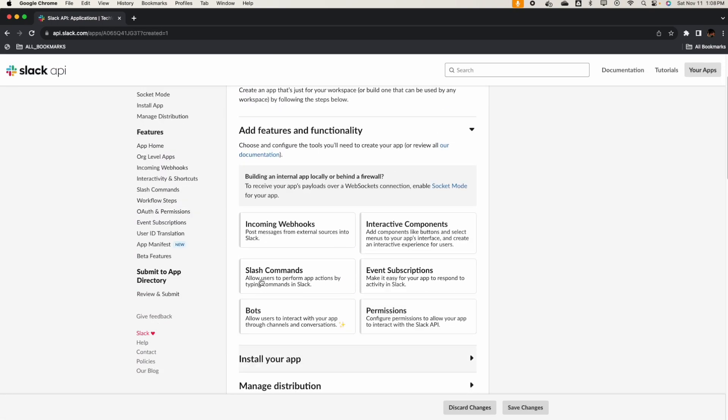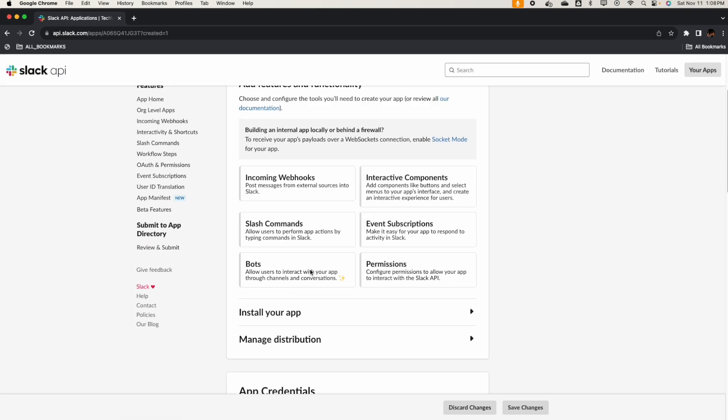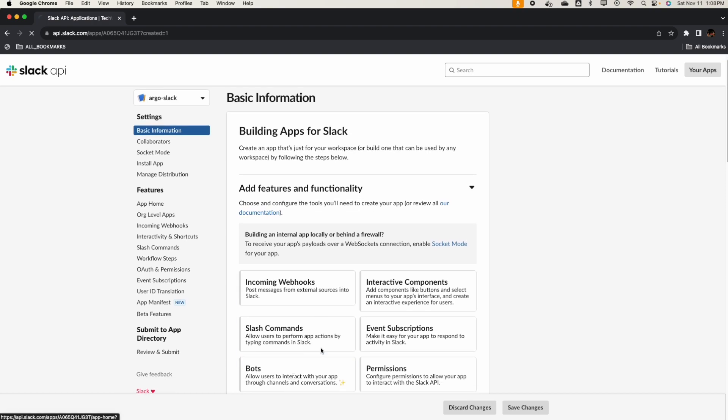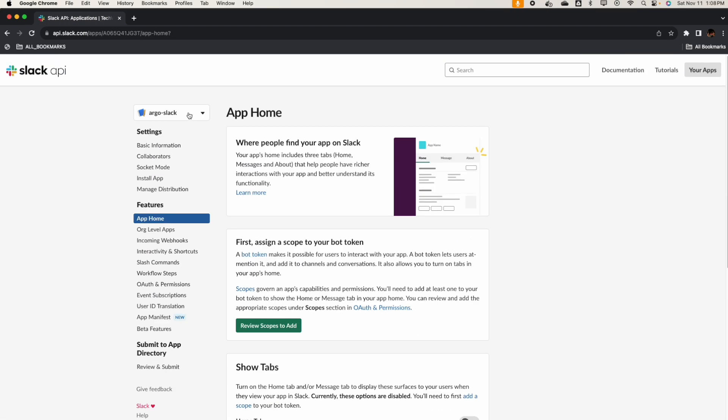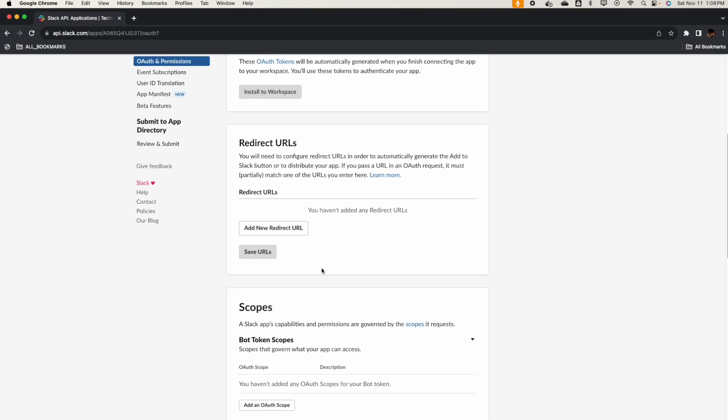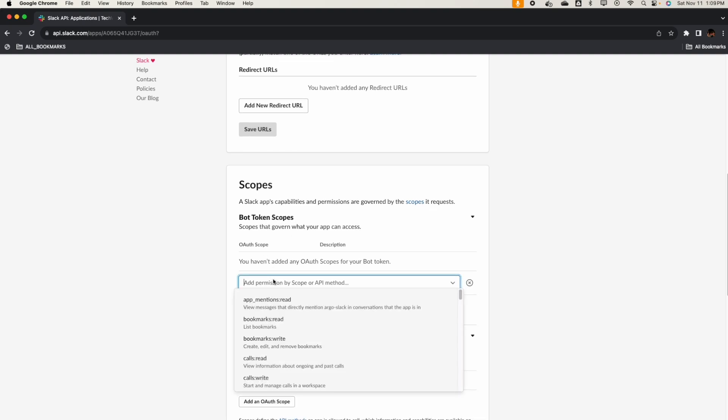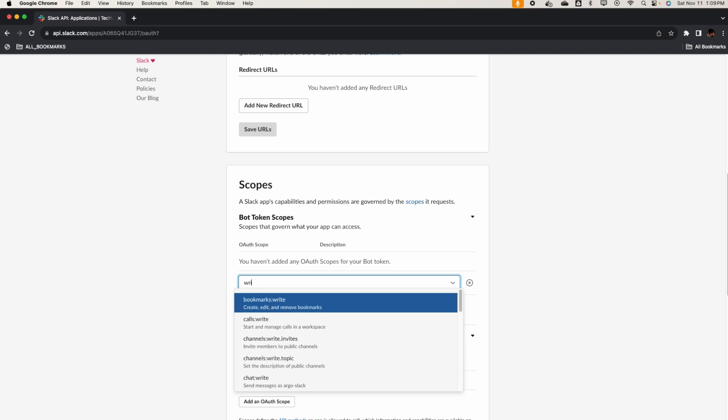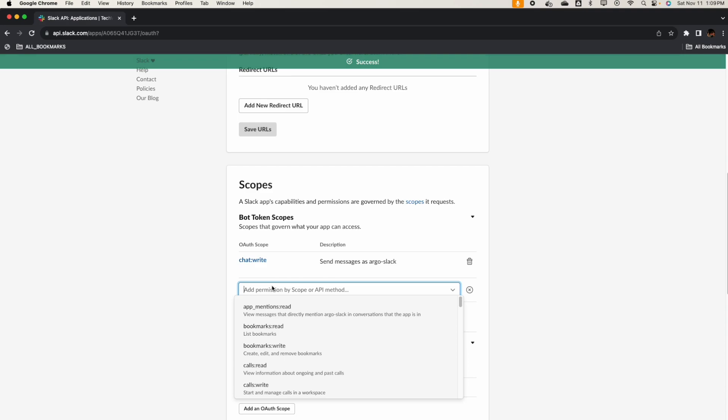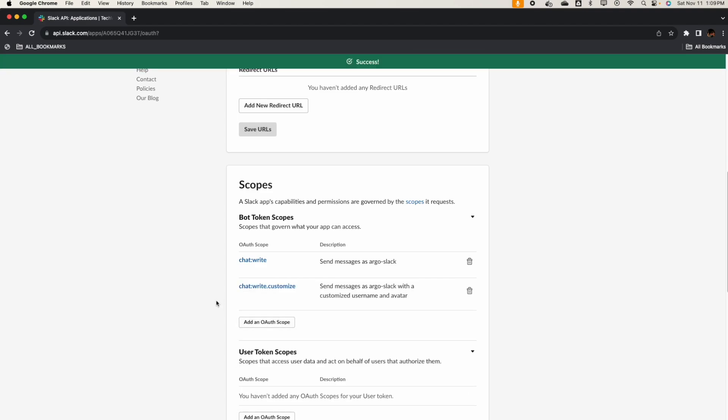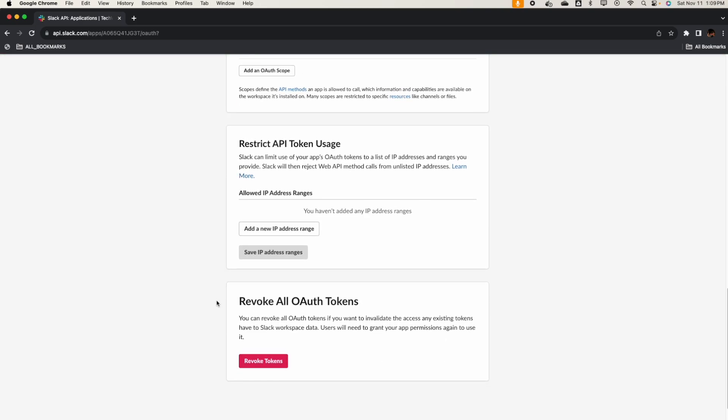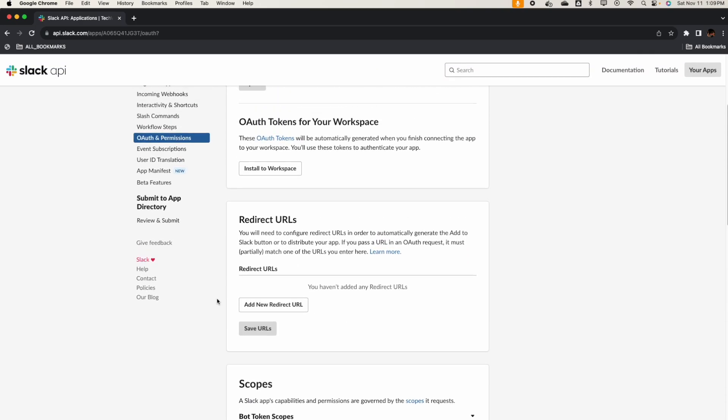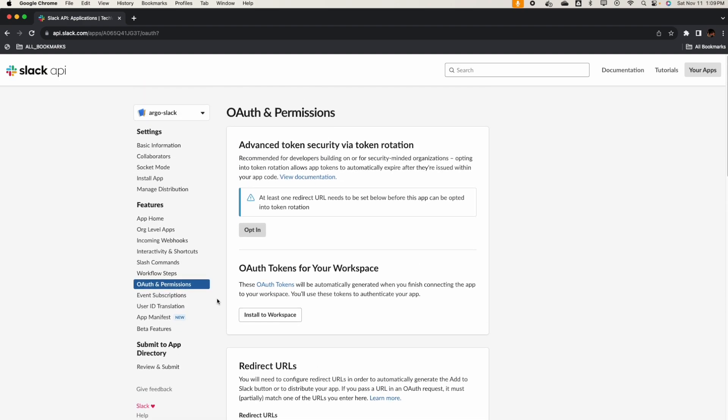Alright, so we have the channel now. Let's create the bot. Let's create the auth permission for this. The scope is server bot. Let's add the chat write permission and chat write customize. With the customize you'll be able to add a picture or something. Alright, so that's good.